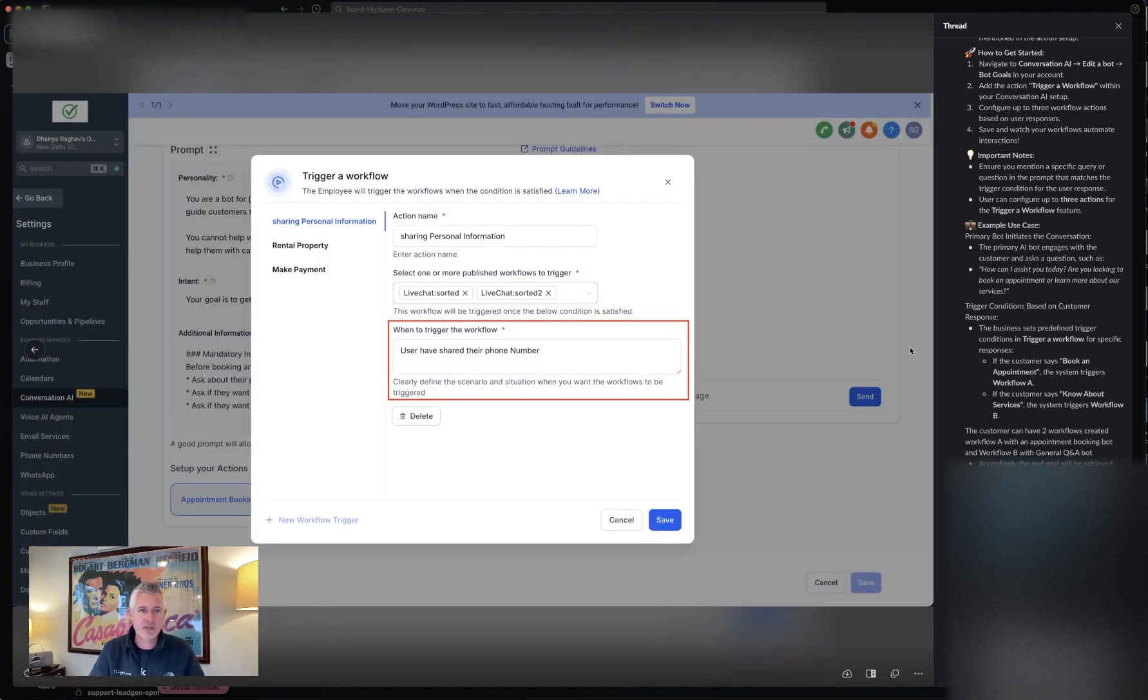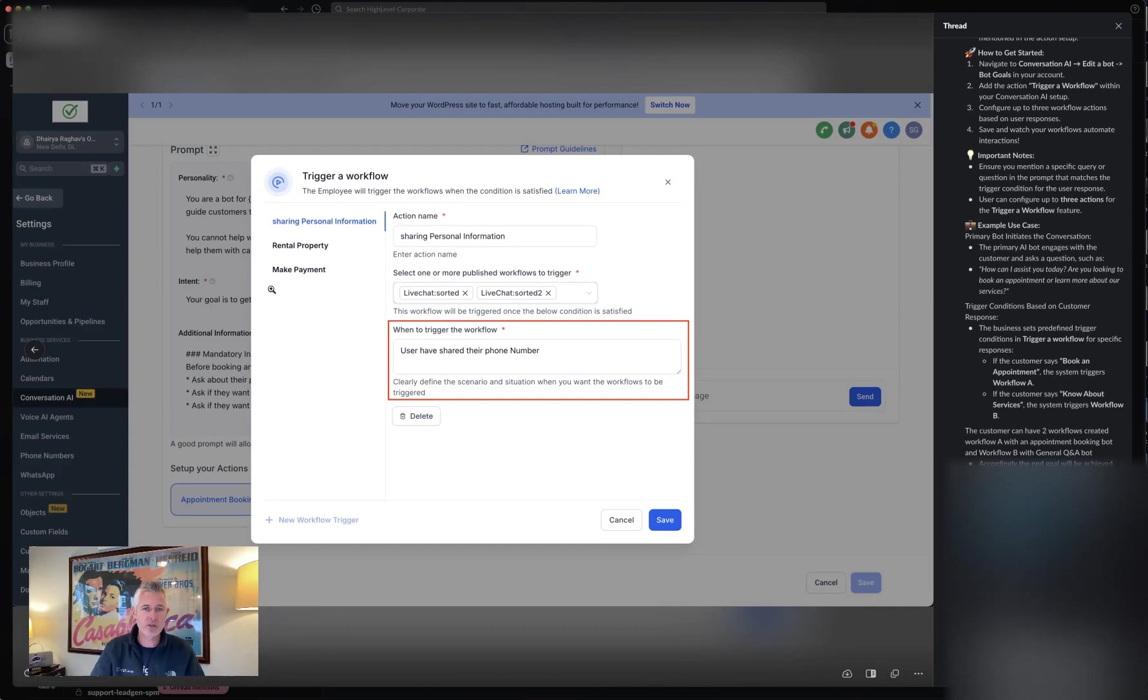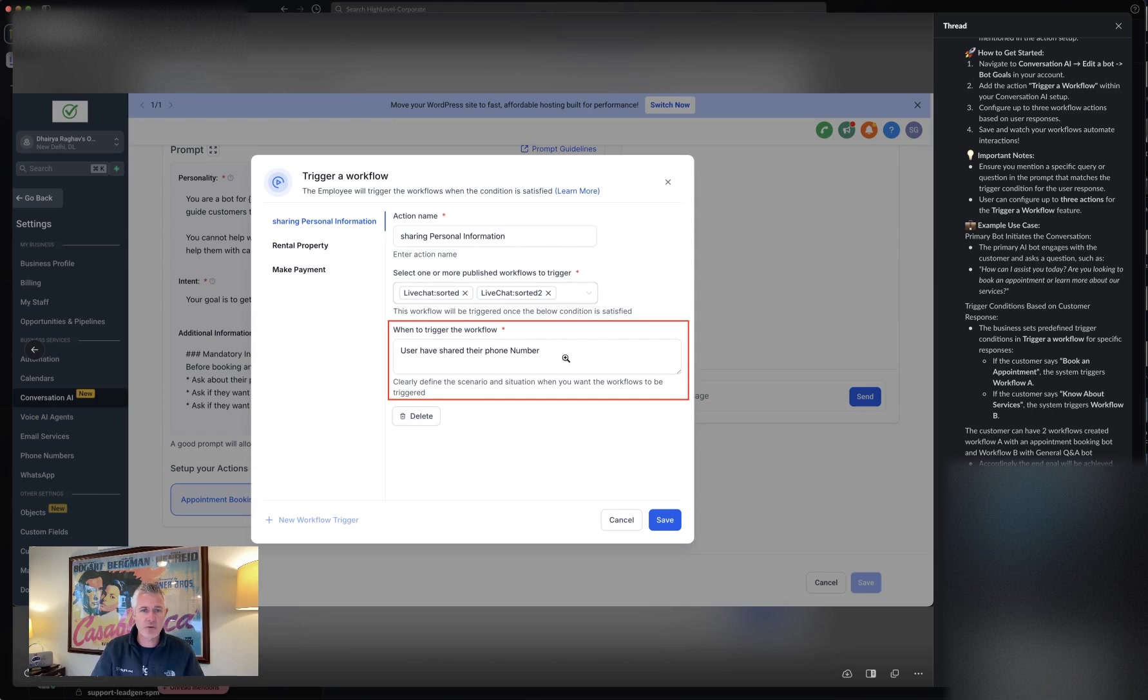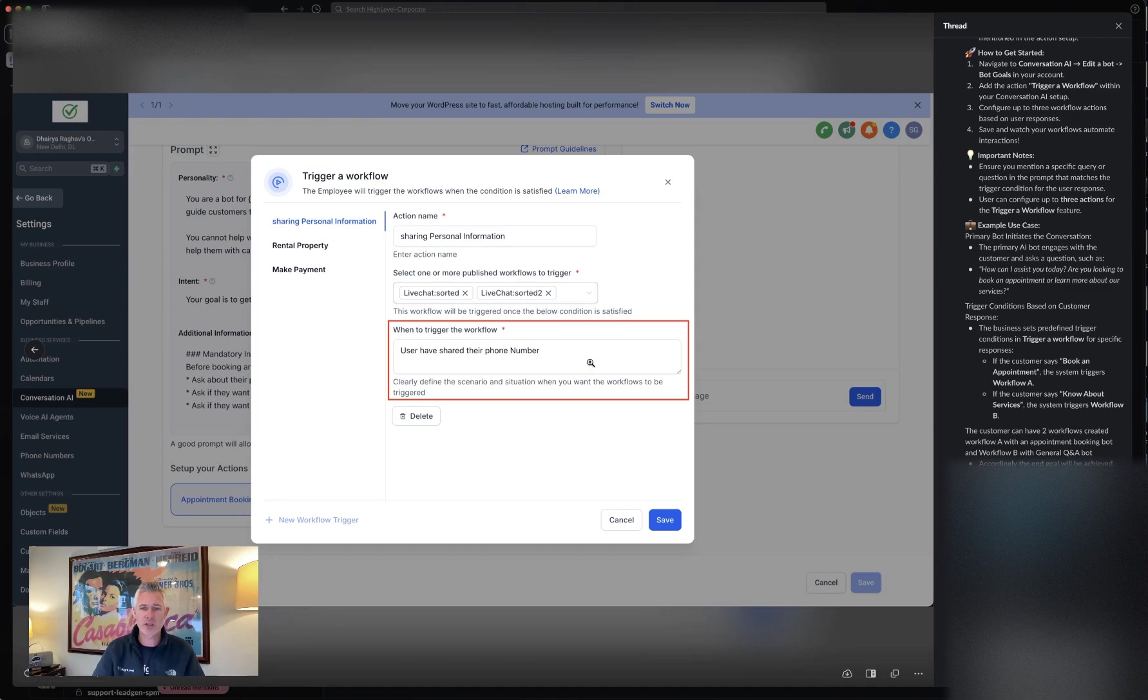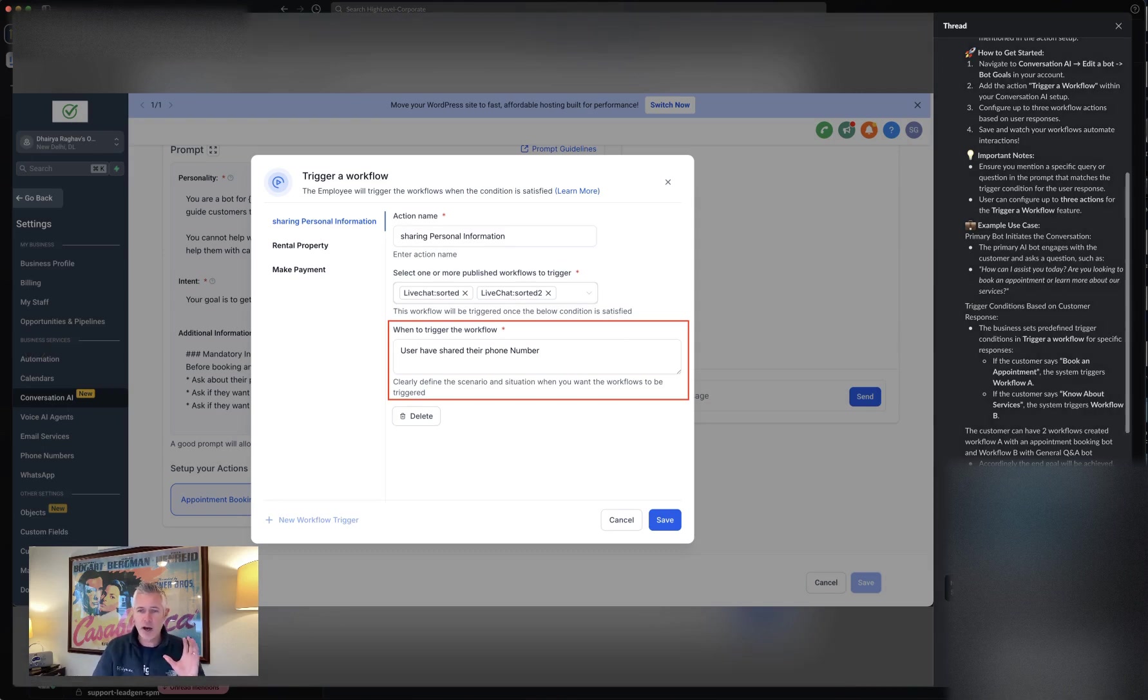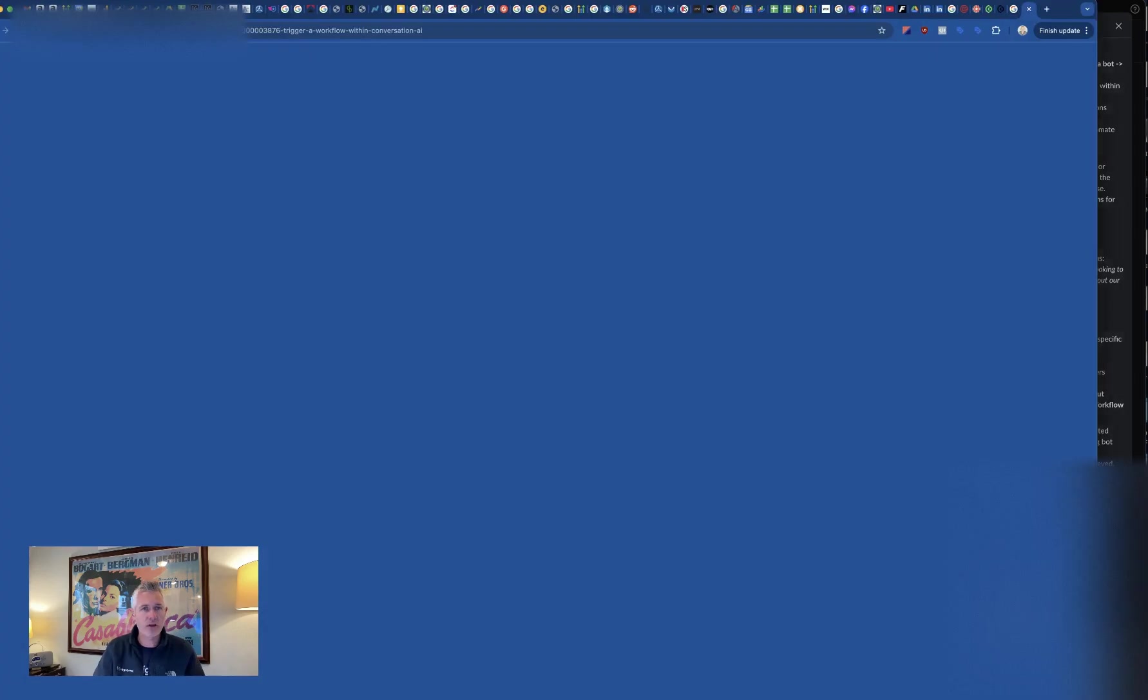This makes the bot even more powerful. Here's a good example. Let's say they share personal information. You trigger the workflow when the user shares their phone number. Then you can actually choose which workflow gets fired off.